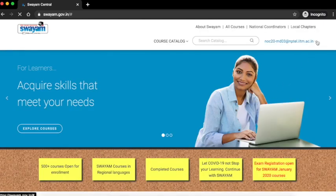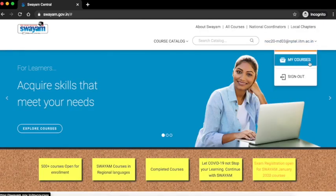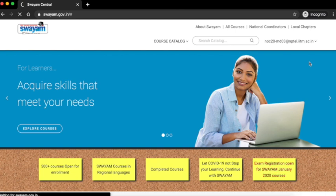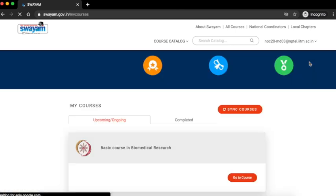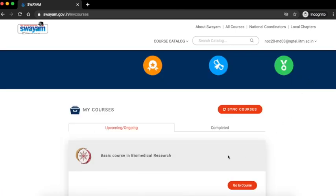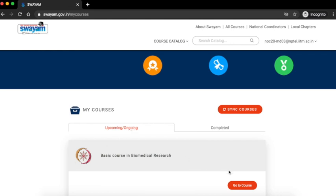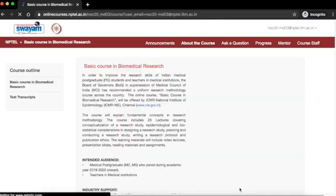Click on your account name and my courses. Under the upcoming ongoing tab you can see the basic course in biomedical research. Click on go to course.